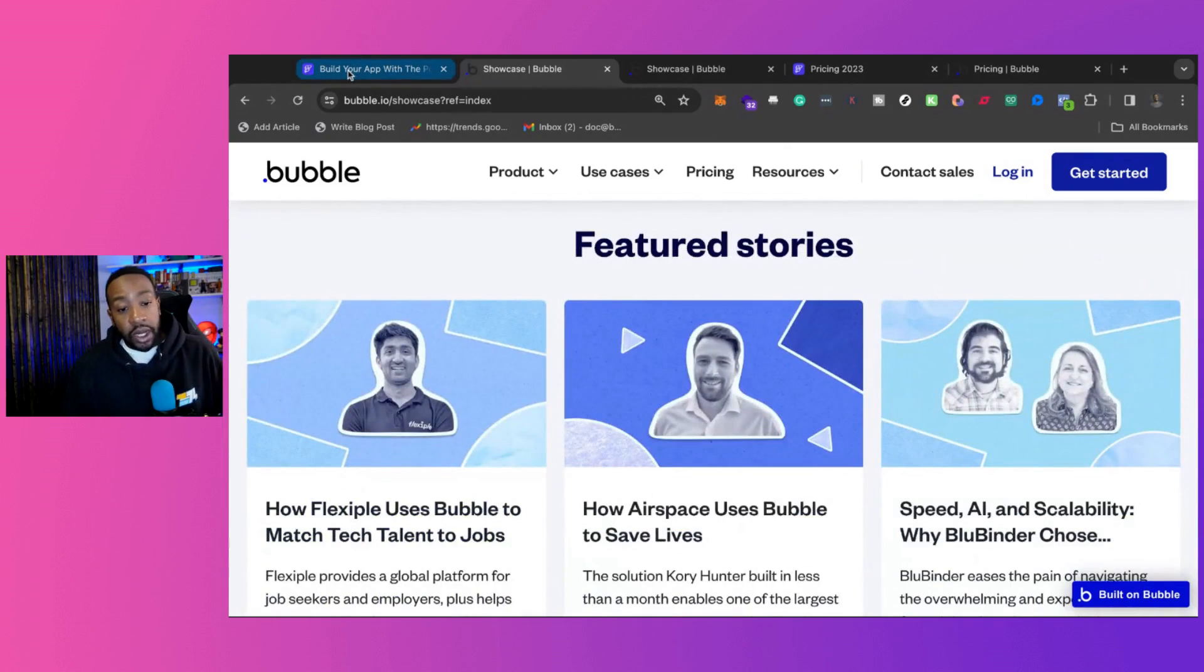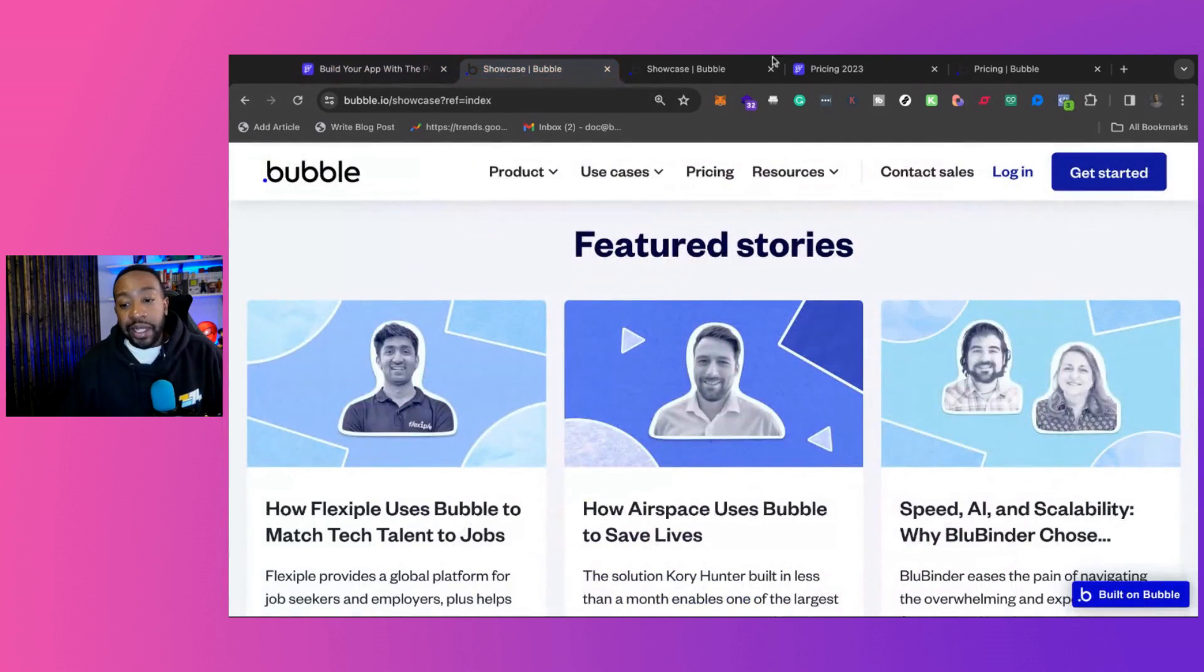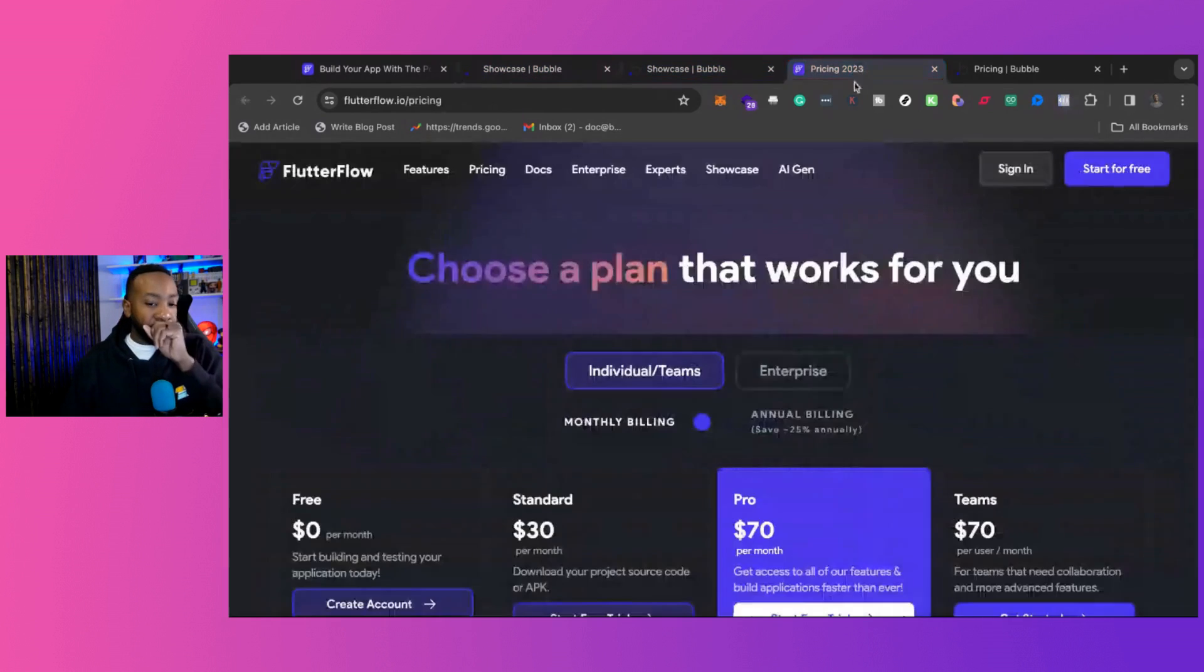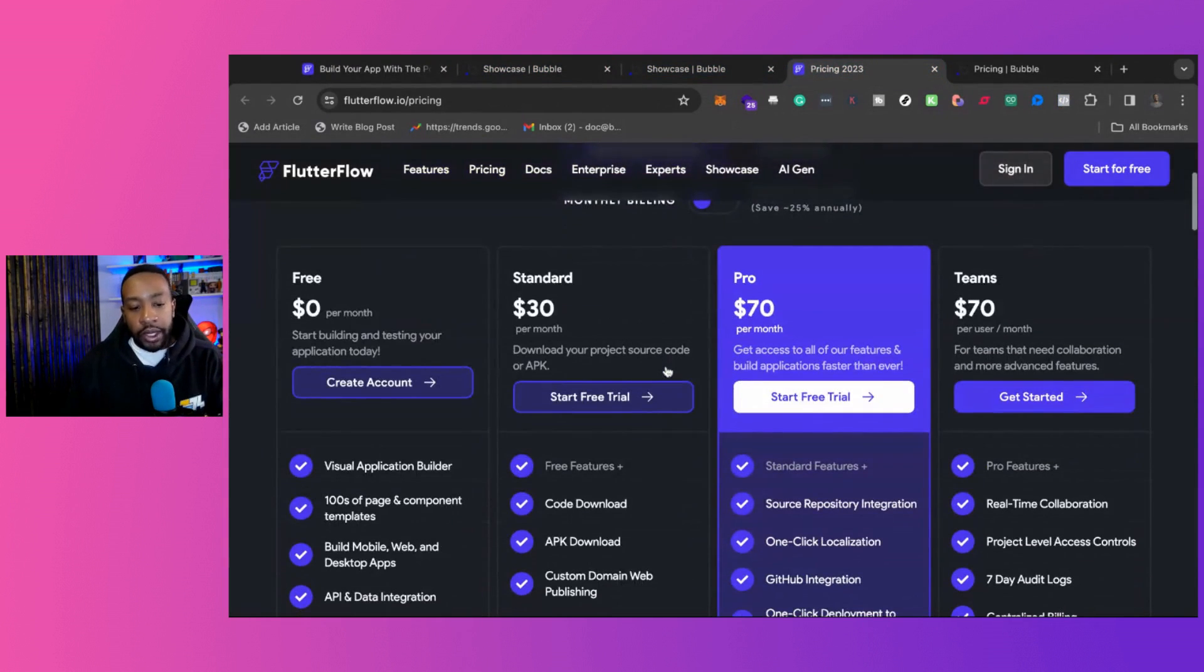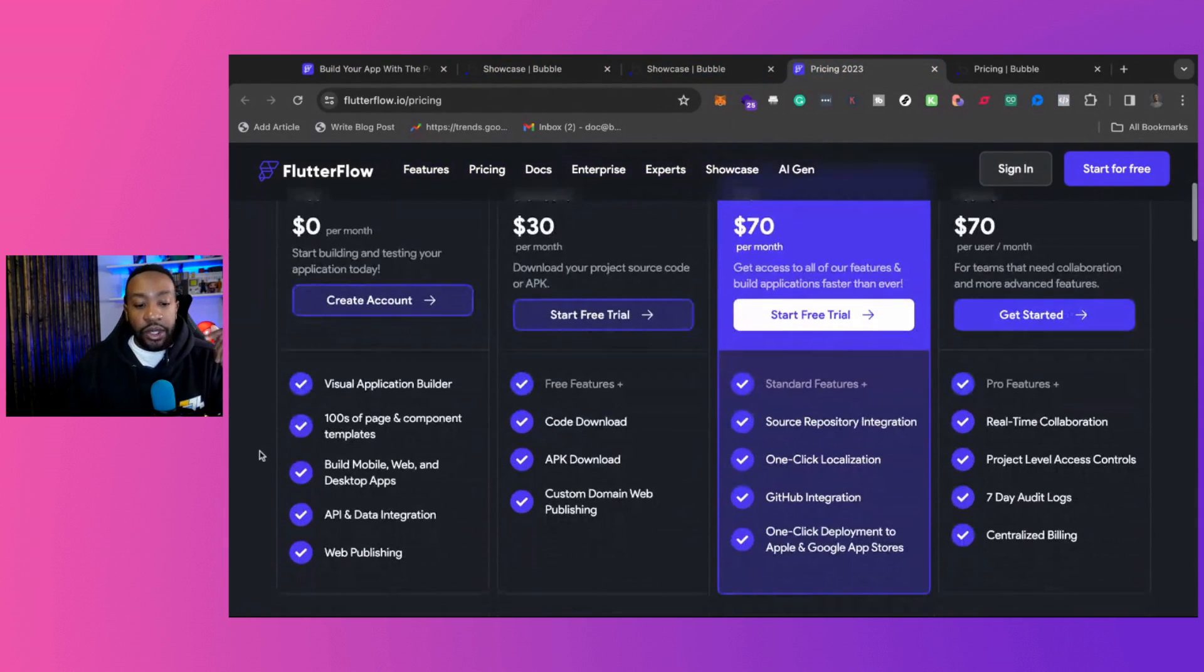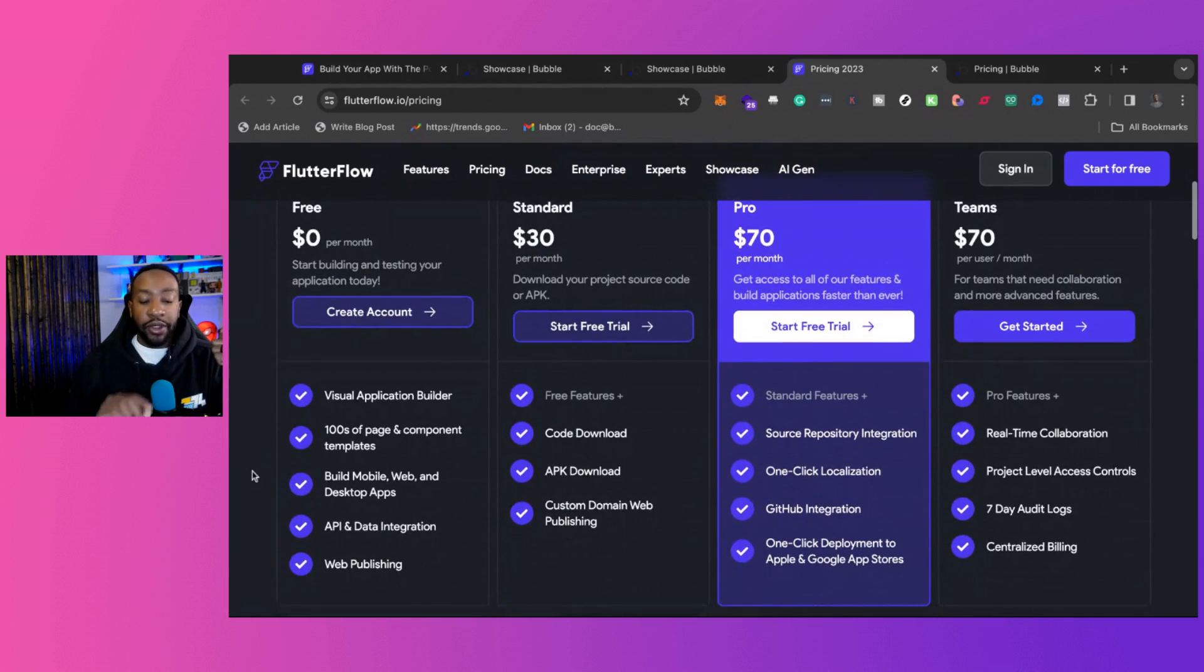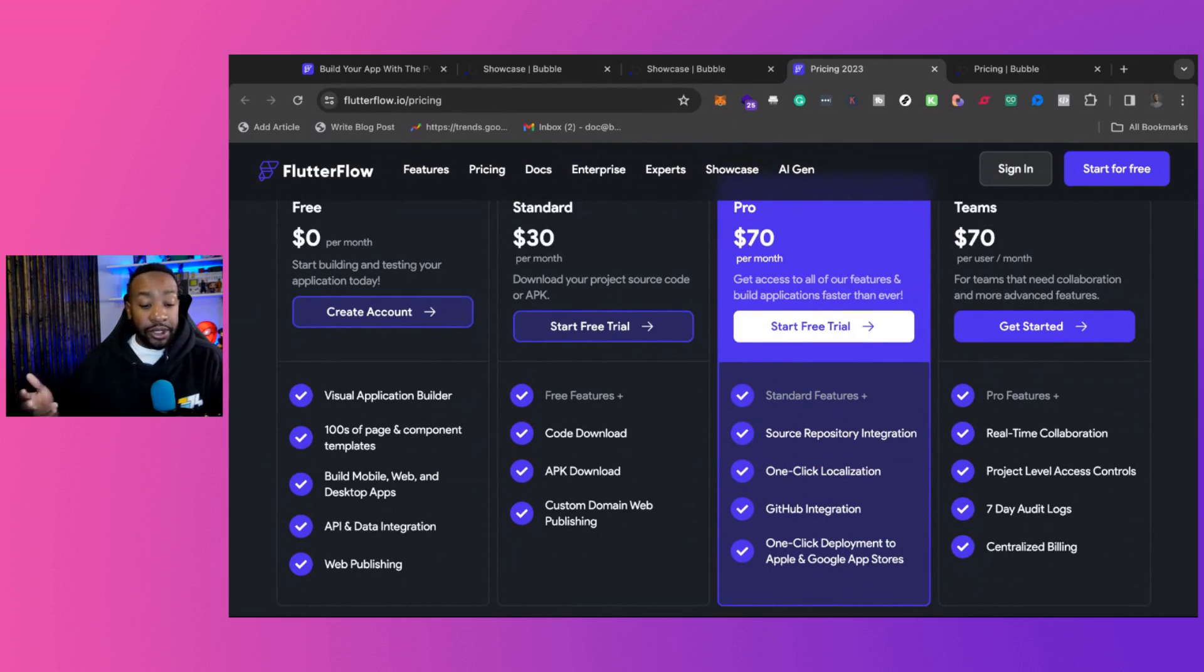So now that we looked at the key features of the two, let's talk about pricing. With Flutter Flow, you can start for free. You can have the visual application builder. You're going to have hundreds of page and component templates. So you can start very quickly with things already designed for you.